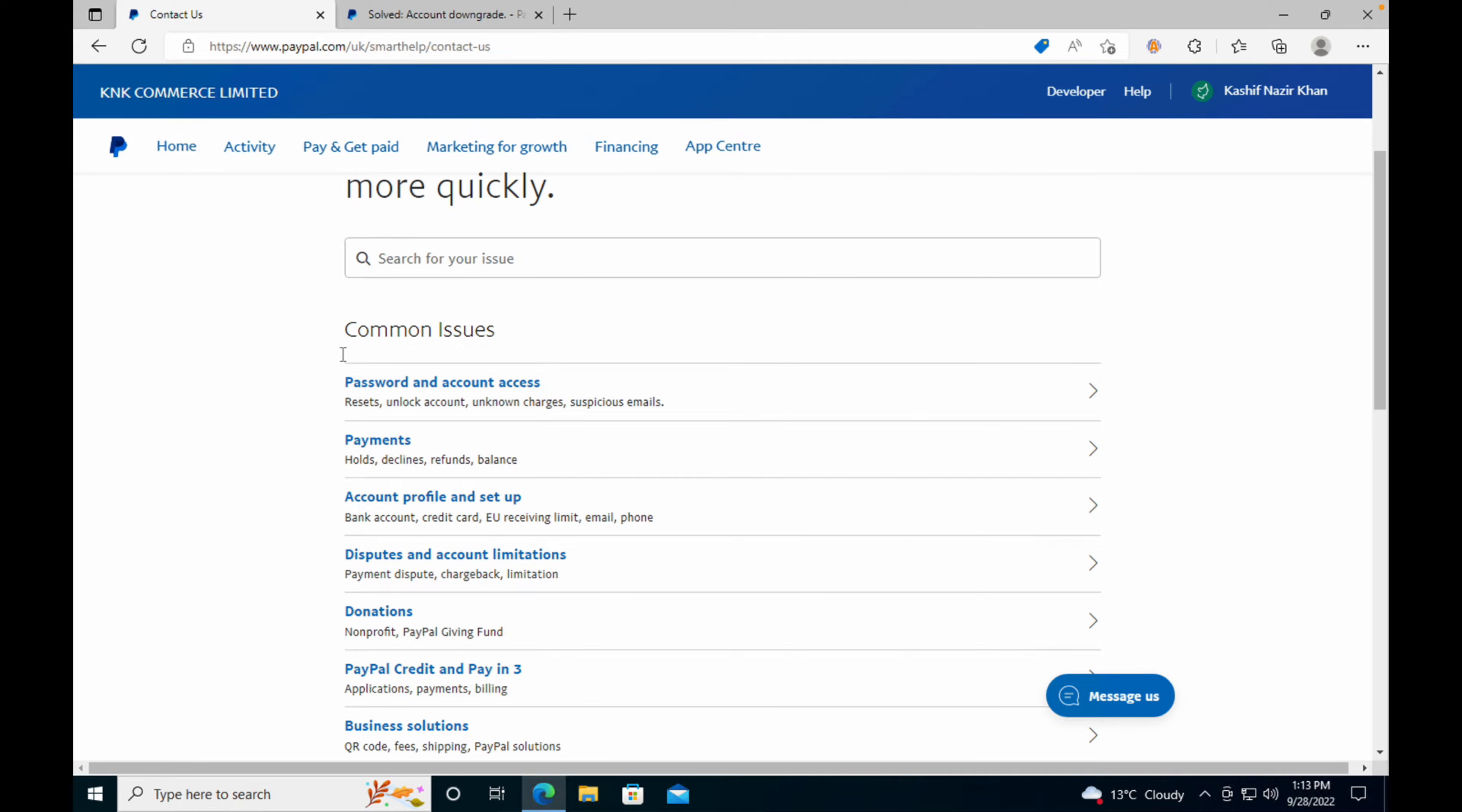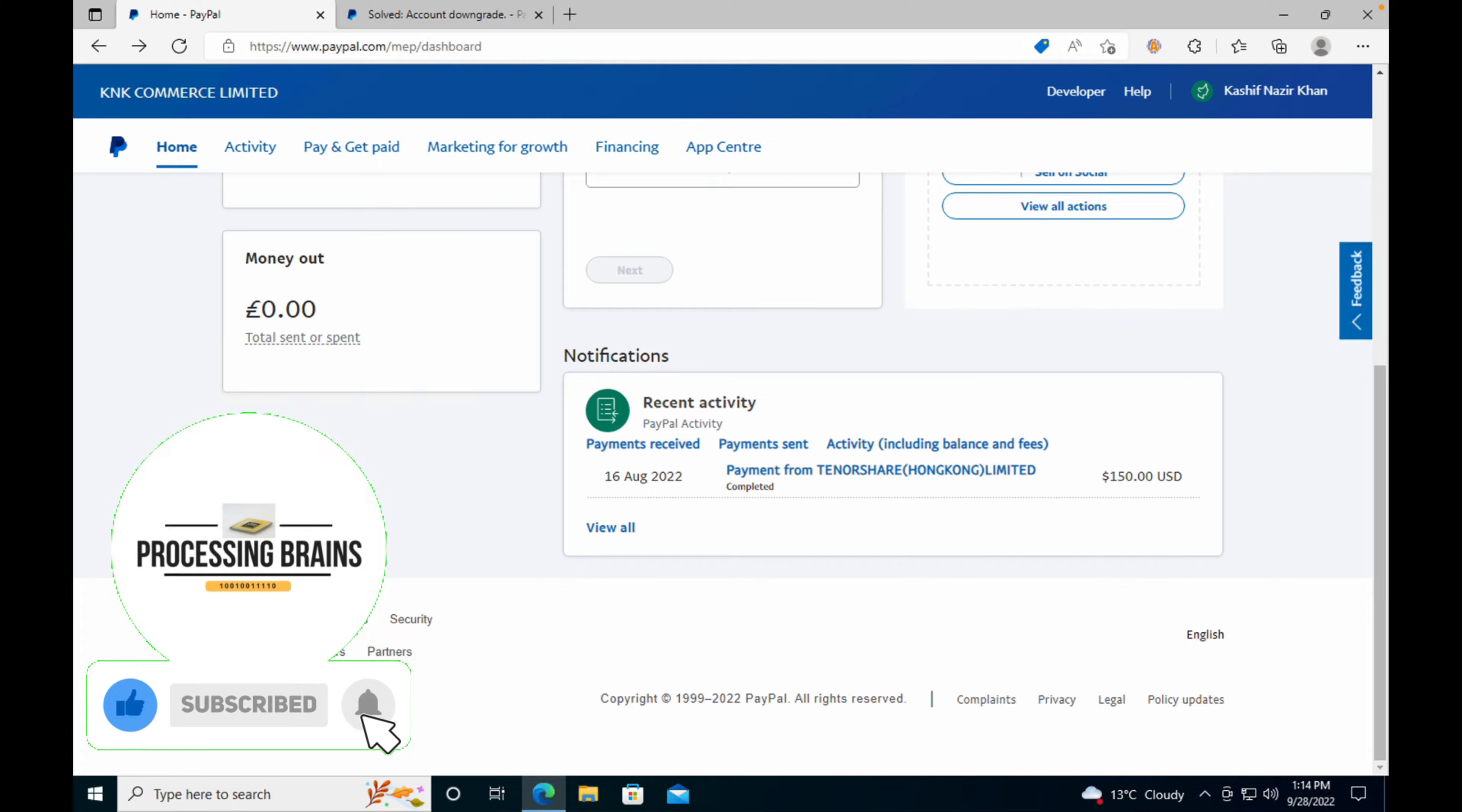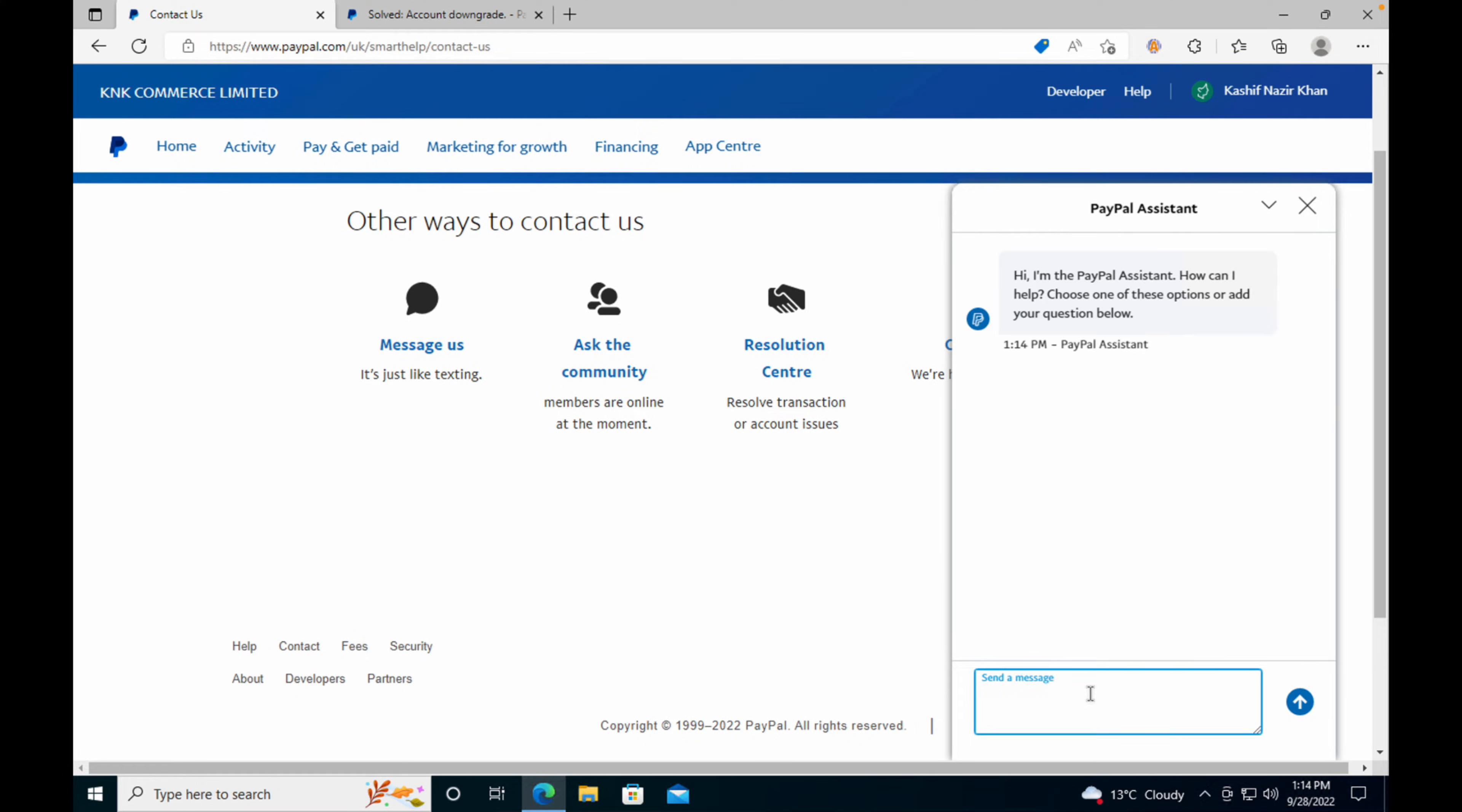Once you are here in the contact us page, go down to the bottom and you have multiple options. If you are in business hours, you'll be able to see the call us option. You can directly call them. The second option you have is message us. In that case you will message and inform them that you want to downgrade from business account to personal account, and they will help you through the process.